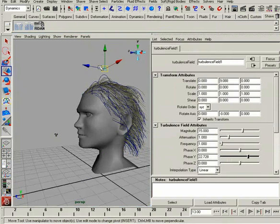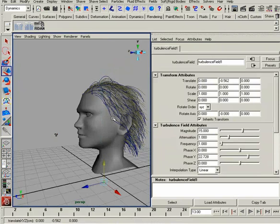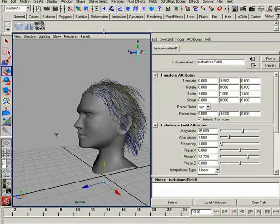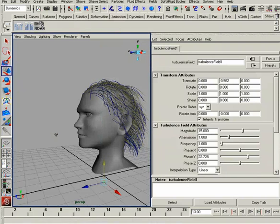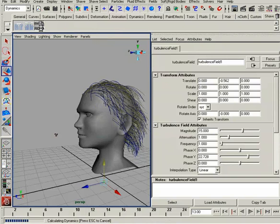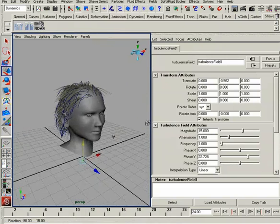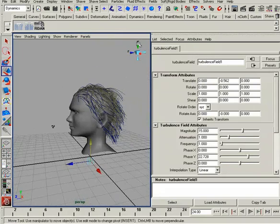If you want to learn more about fields, we actually have a whole training kit dedicated to particles and fields. We could animate this field coming through the head — you'll notice how it updates automatically. But keep in mind that as we stop Live Mode, it does reset and we do have to re-simulate. That's a very quick and easy way of accessing these very powerful fields.